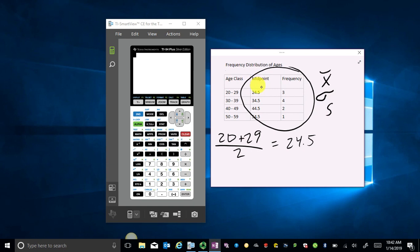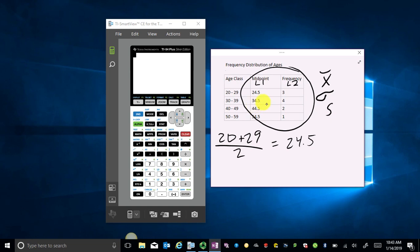I'm going to type my midpoints into L1 — you can choose whatever list you want — and then my frequencies into L2. So looking at this frequency distribution, I have an age group of people in their 20s represented by a midpoint of 24.5 with three of those, and four people in their 30s represented by 34.5, and so on.